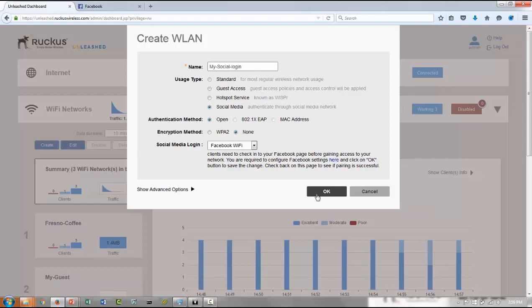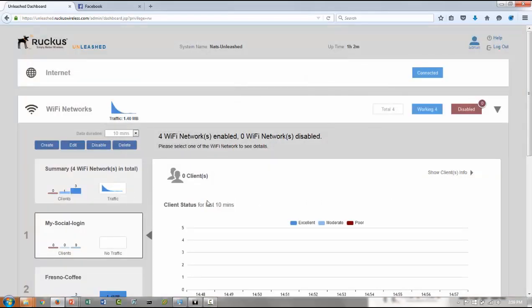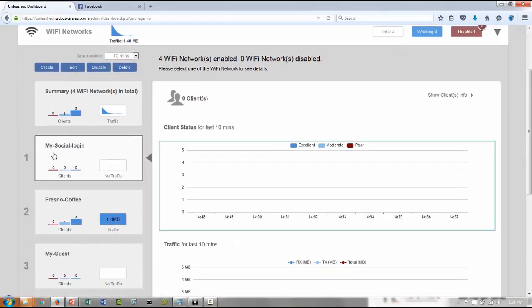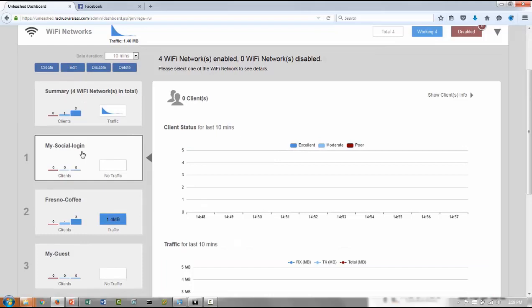So then you have created a social media login WLAN for your guest users. And now users can connect to my social login using their Facebook account. Thank you for watching the video.